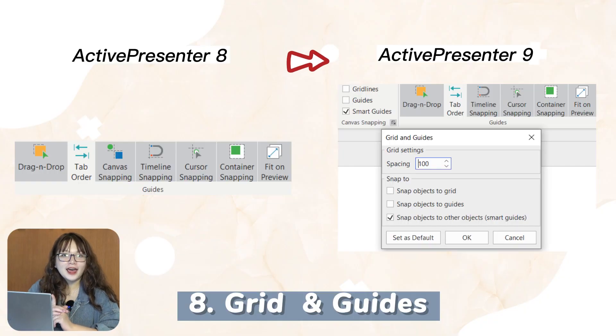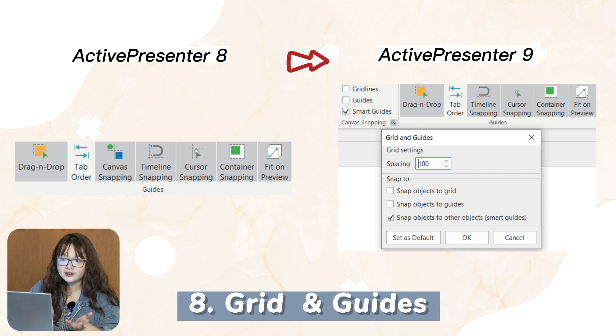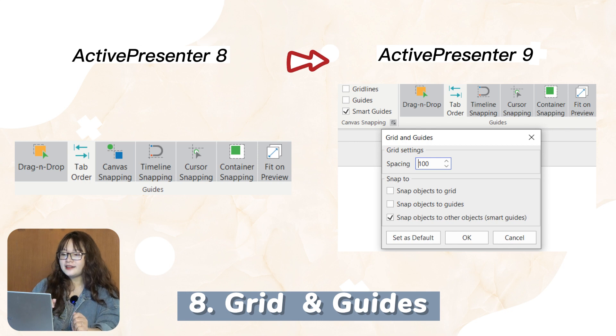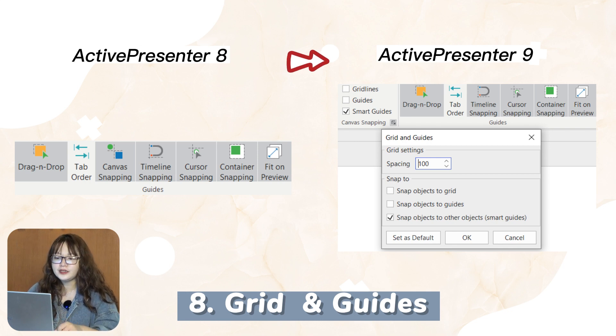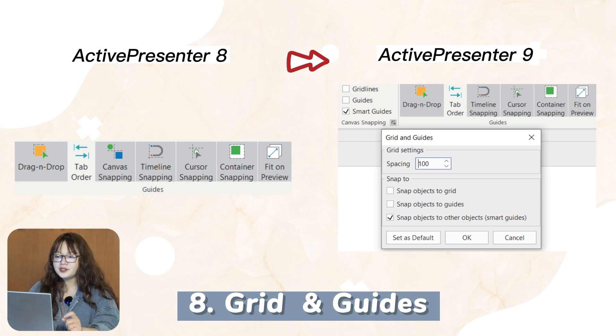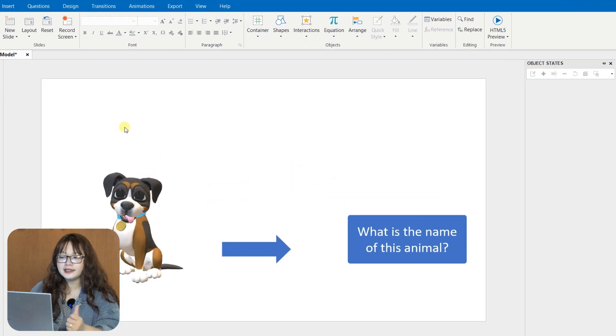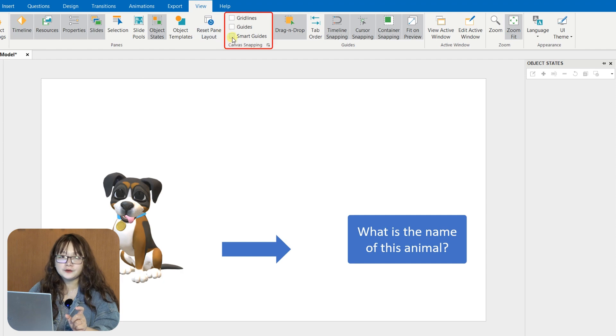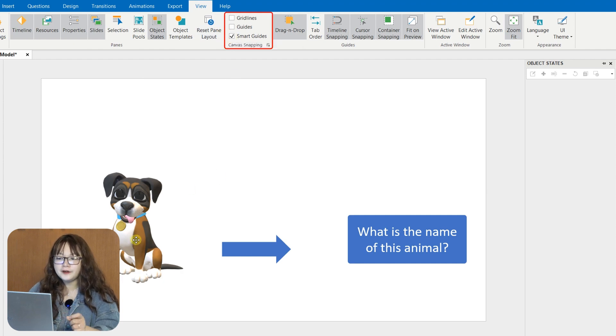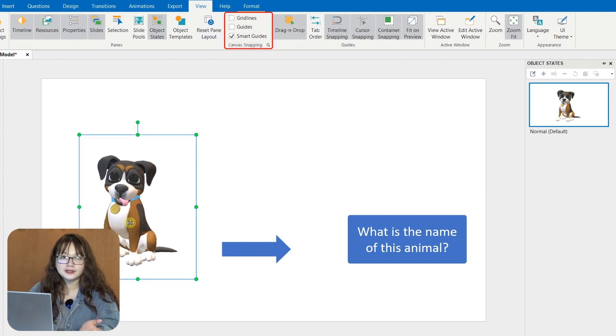Have you already been an ActivePresenter user? Then, the canvas snapping feature might not sound strange to you. From version 9, this feature is integrated with grid and guides with more options for you to quickly and perfectly align objects on the canvas.